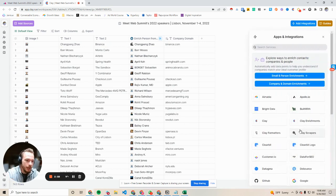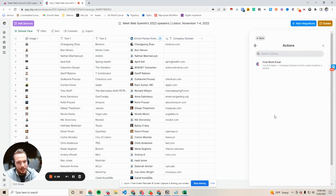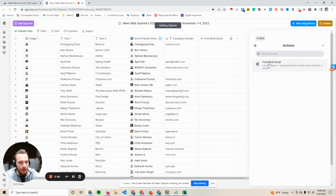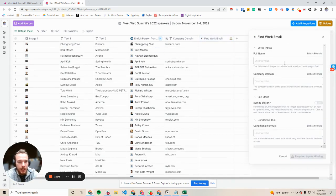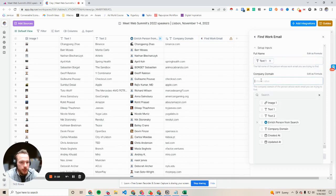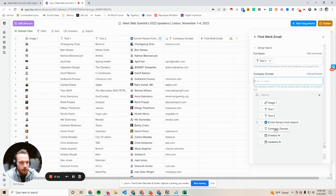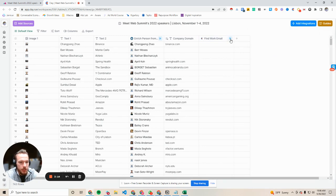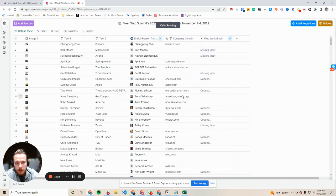Now step three is we're going to add the Clay enrichments, find work email, and we're going to use their full name and their company to find the work email. So we're going to put full name here, which is text one, company domain, which we extrapolated, and then we're going to hit save changes and we're going to run.